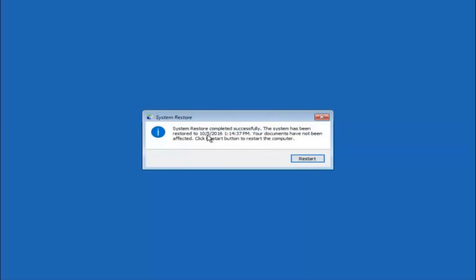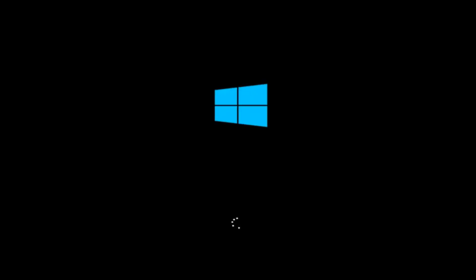The system restore has completed successfully. We can see the date and time that it has been restored to, and documents have not been affected. Click the restart button to restart your computer and let it restart. If for some reason you are not able to boot into Windows 10 normally, I have another alternative method, which will involve going back into the troubleshooting menu.